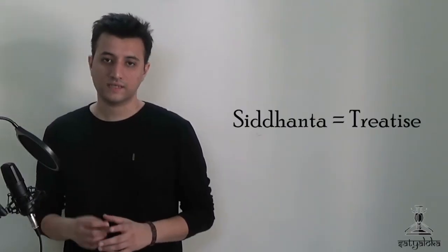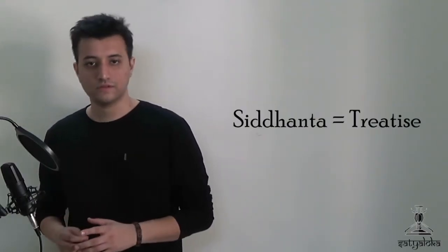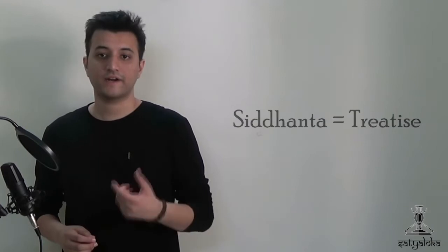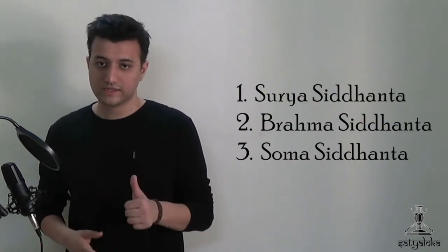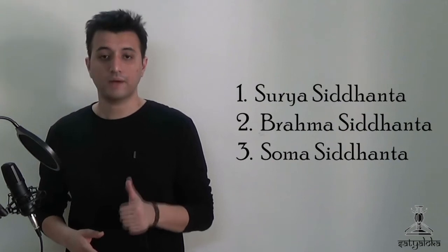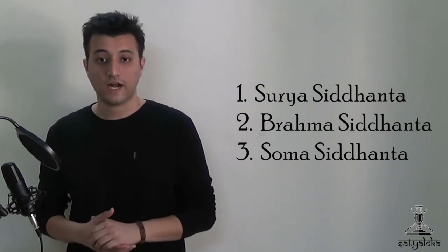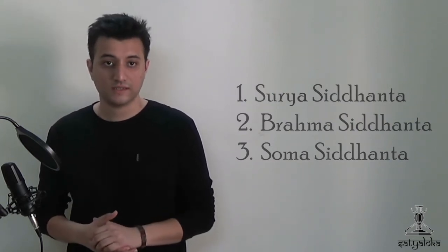The word Siddhanta in Sanskrit means a treatise and it usually has the author's name prefixed to it. Ancient Indian lore speaks of 18 such works on astronomy, many of which have since been lost to us. The first three, namely Surya Siddhanta, Brahma Siddhanta and Soma Siddhanta, are the oldest.